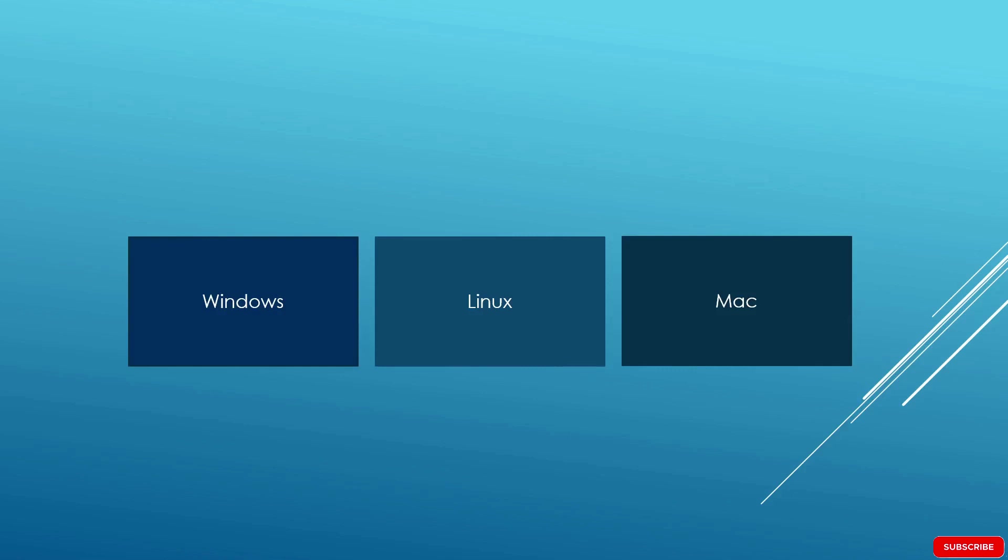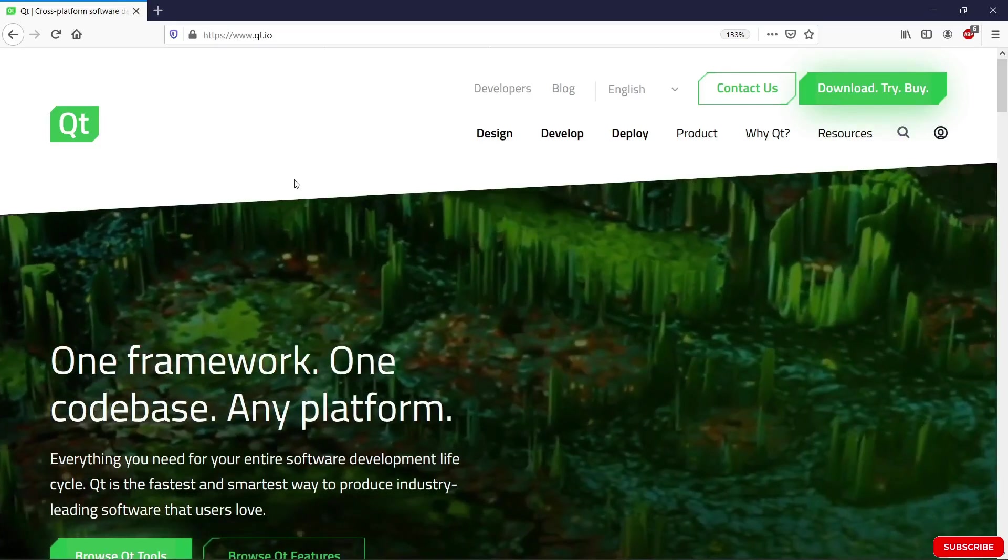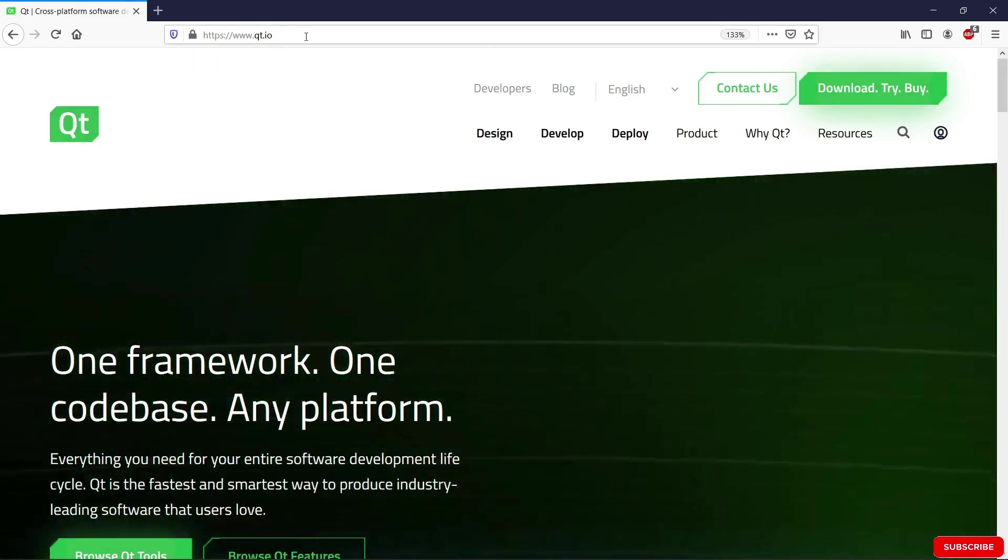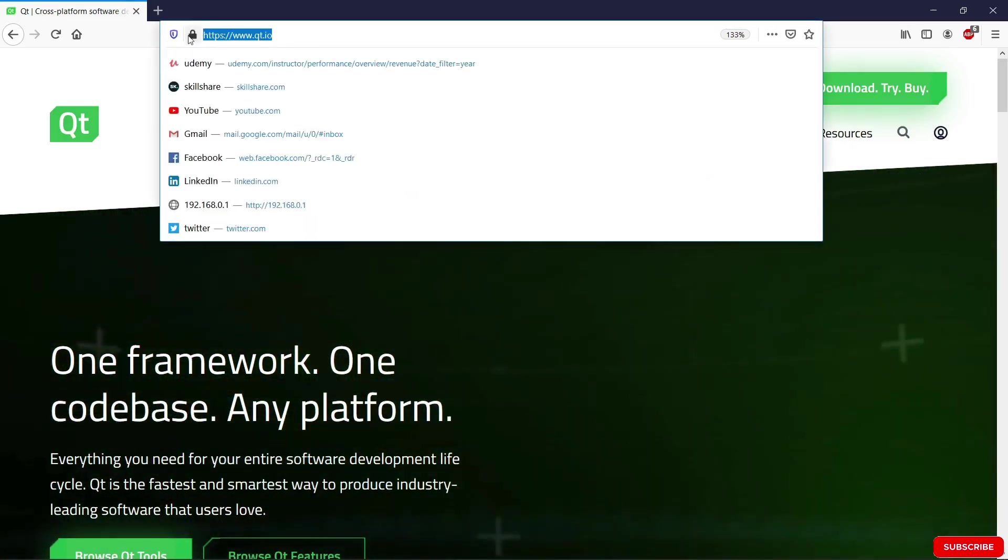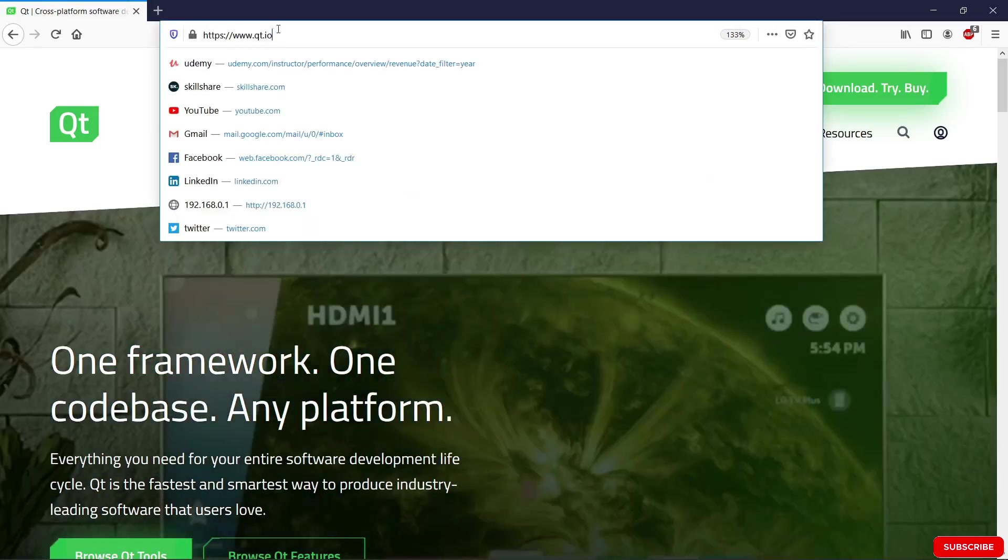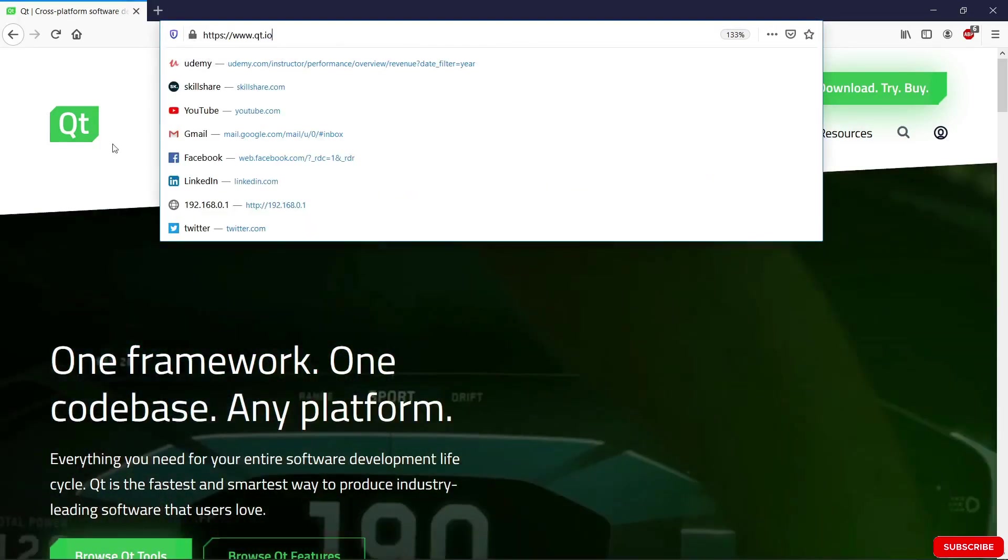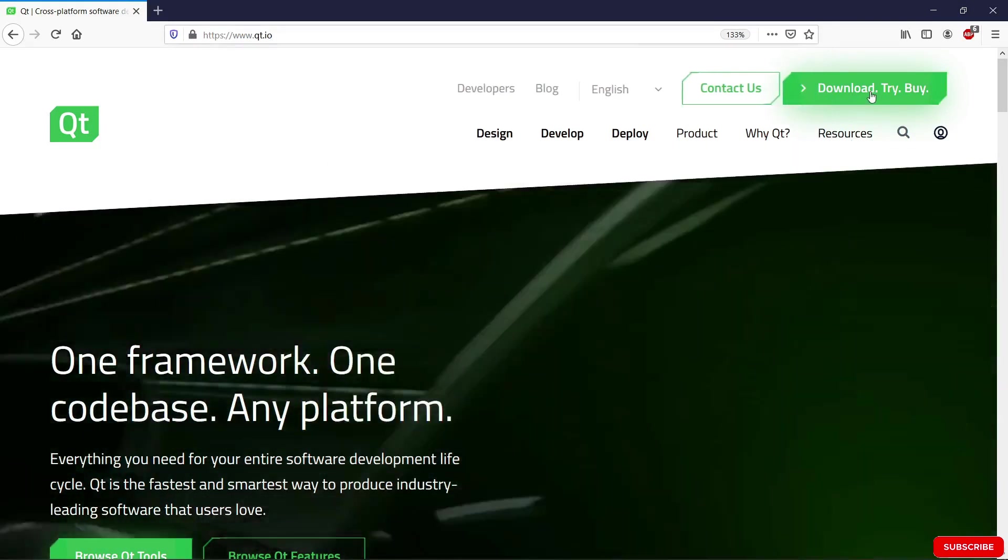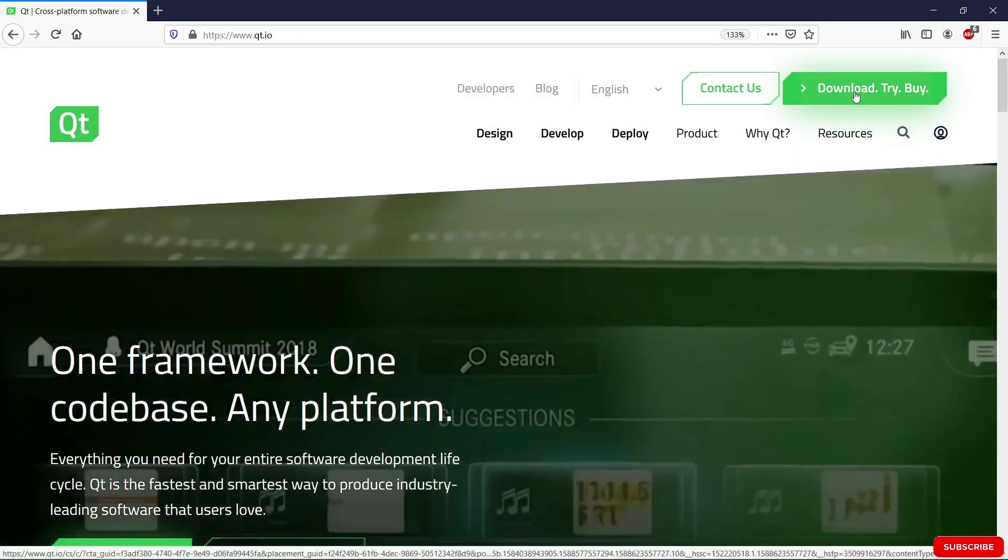So let's go to the Qt website and see how we can get started. Here we are on the Qt website. The link is here. You can check it out if you want. The first thing you want to do is hit this download button.